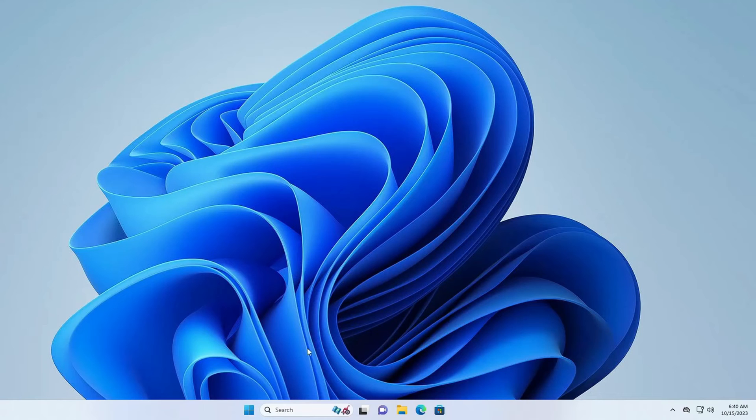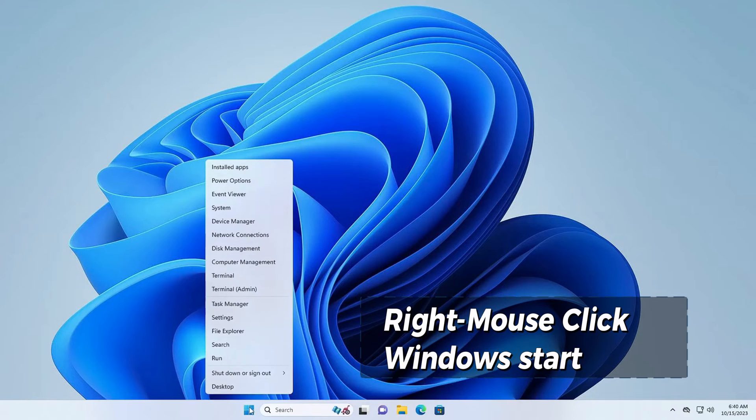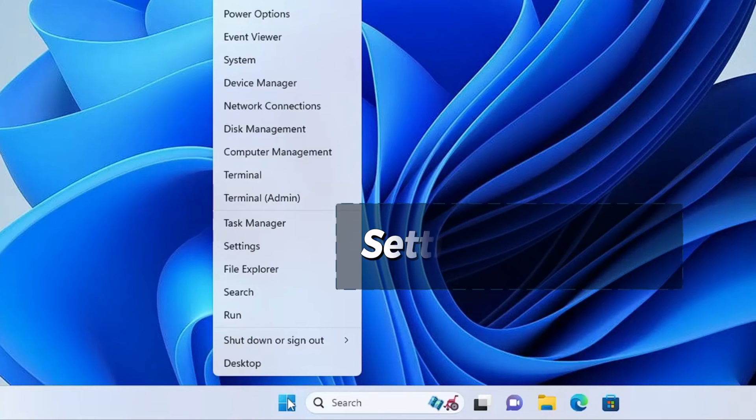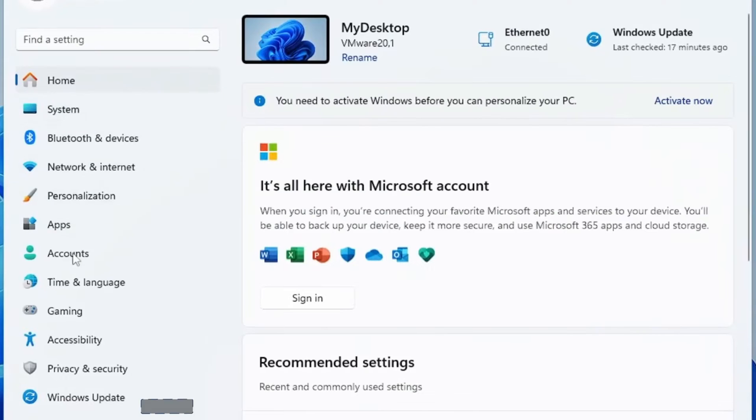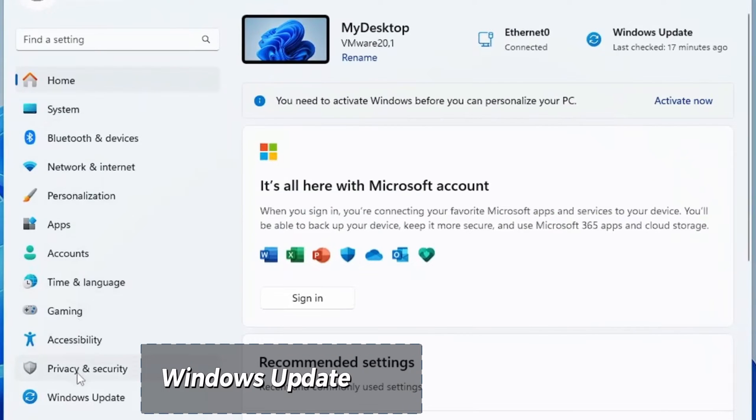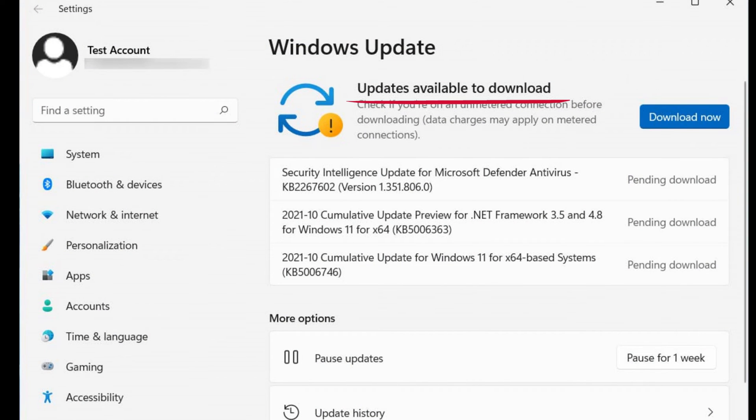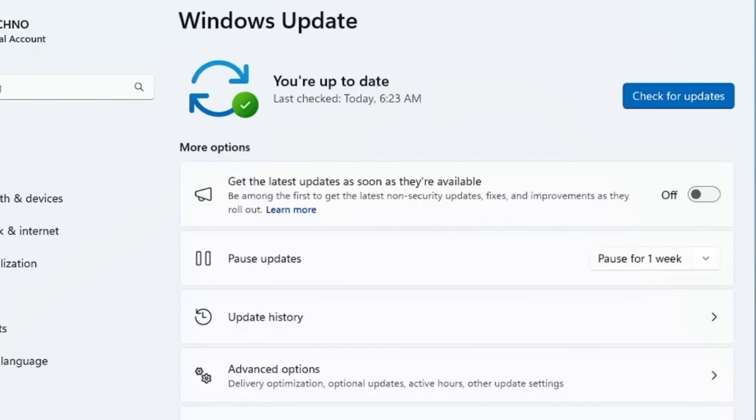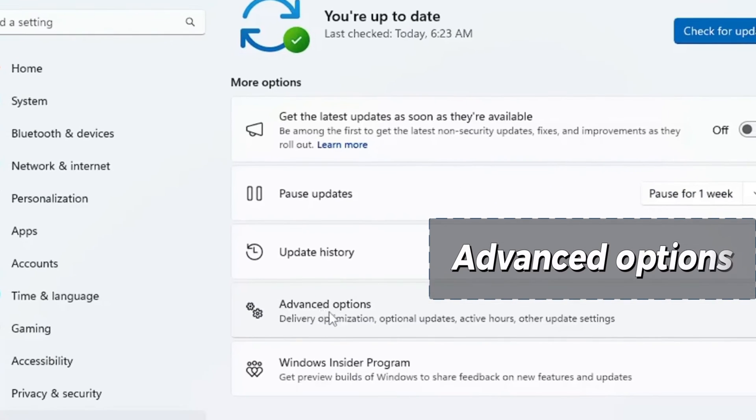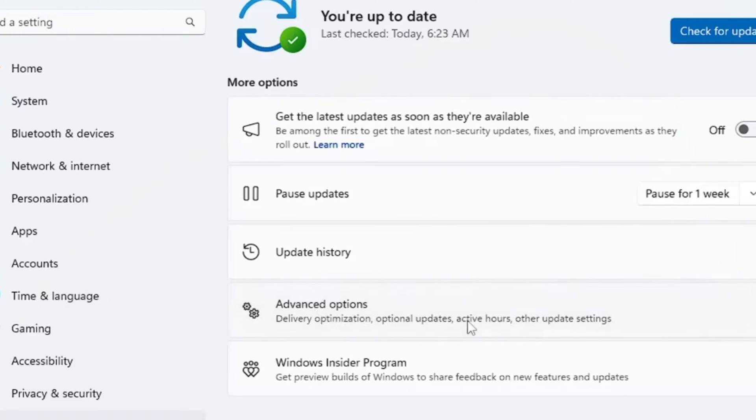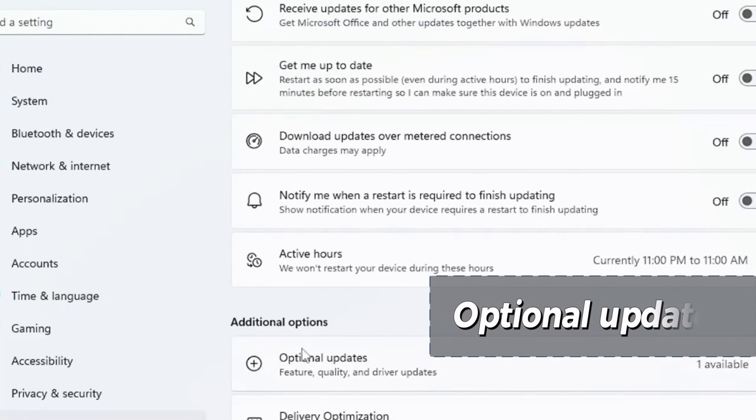Go to Windows Start, right mouse click on it, and go to Settings. From the left menu, open Windows Update. If you have this error, click Download Now. When your Windows is updated, go to Advanced Options, then under Advanced Options, Optional Updates.